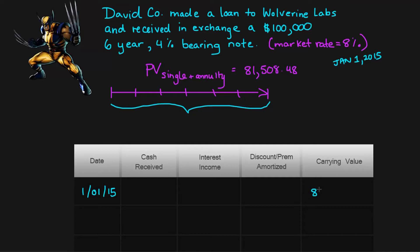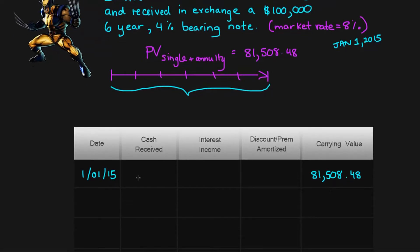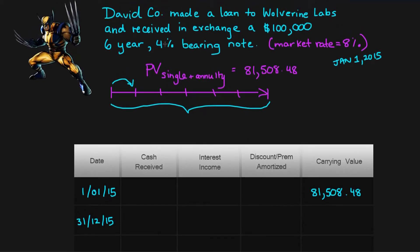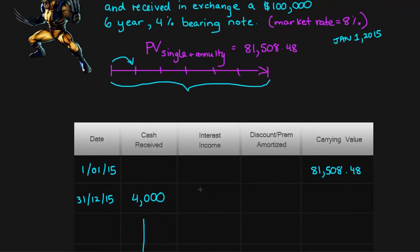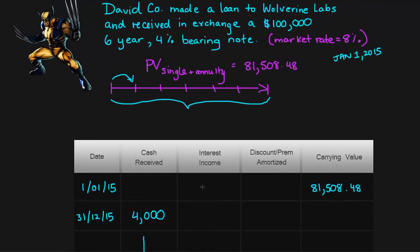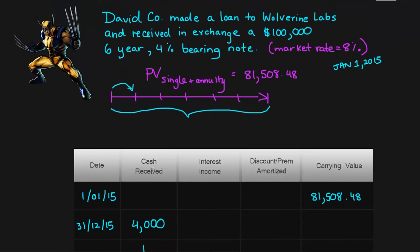The next row is reported at December 31st, 2015, so now one year has passed. We get to receive our coupon — our four percent — so four percent multiplied by $100,000 is going to be $4,000. The cash received will be constant for all the years, so I'm just going to draw a long arrow down this column. Next we need to find out how much interest we've actually earned, because we've received $4,000 of cash but that might not be all of the interest earned.